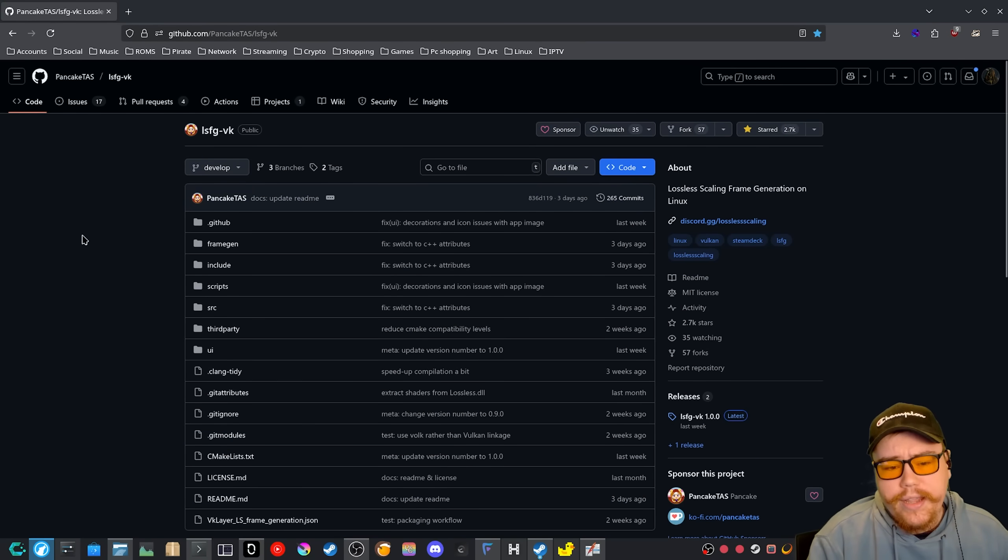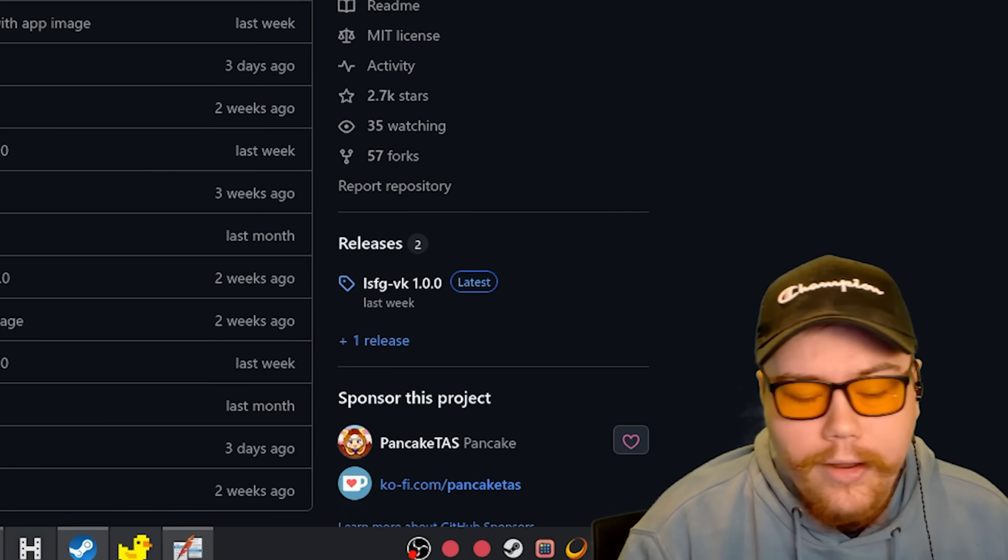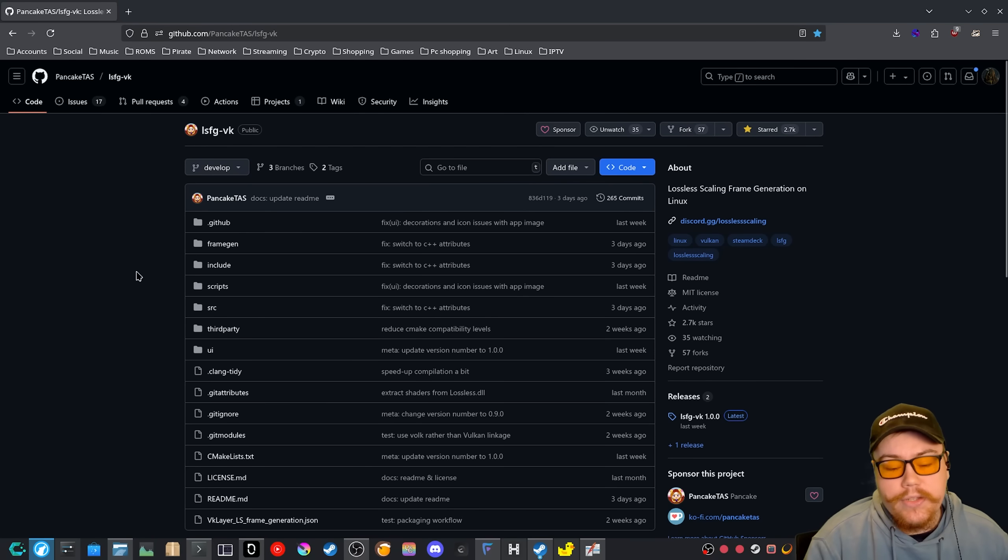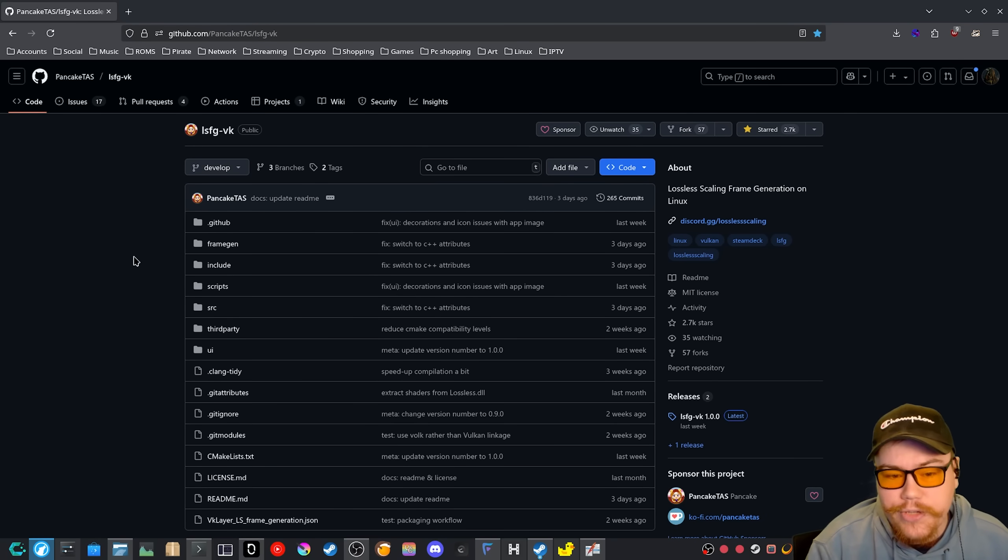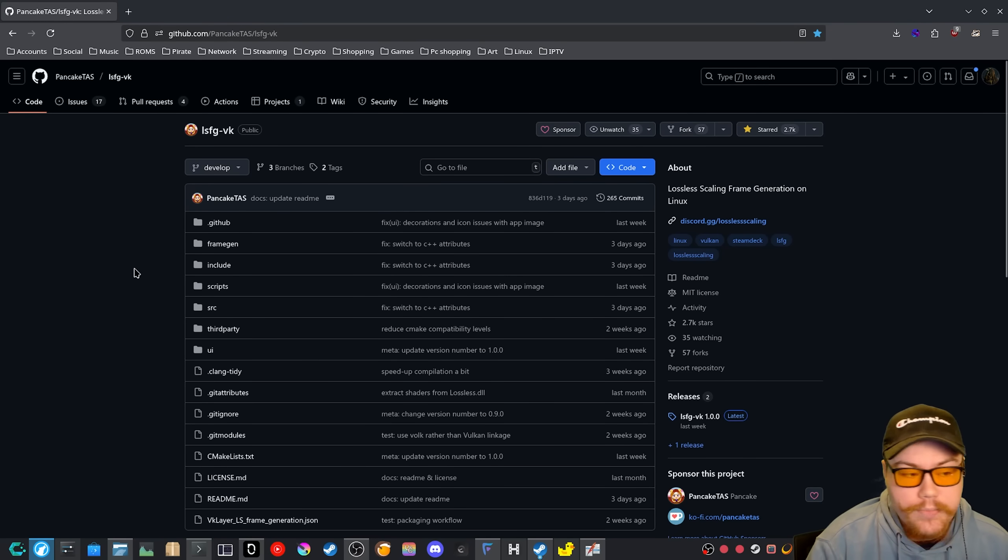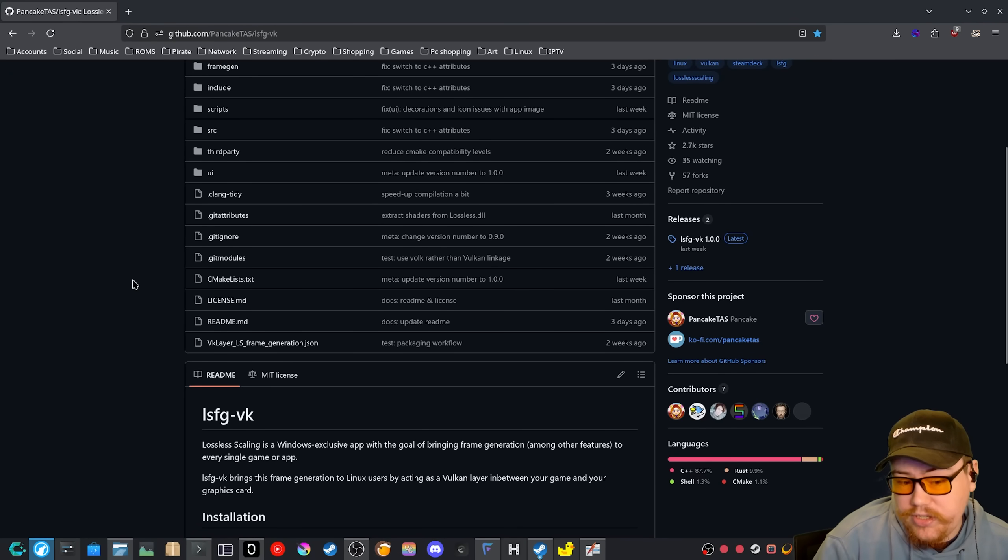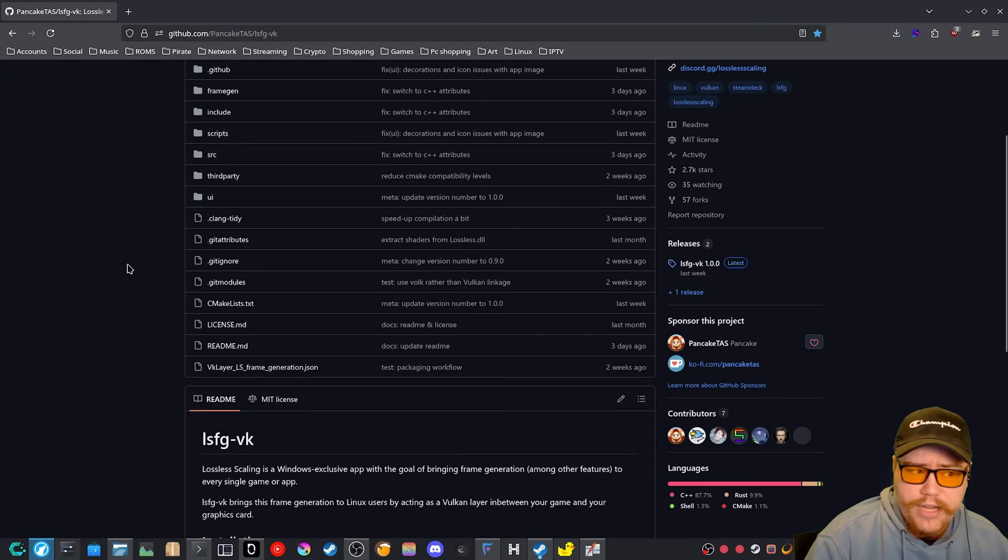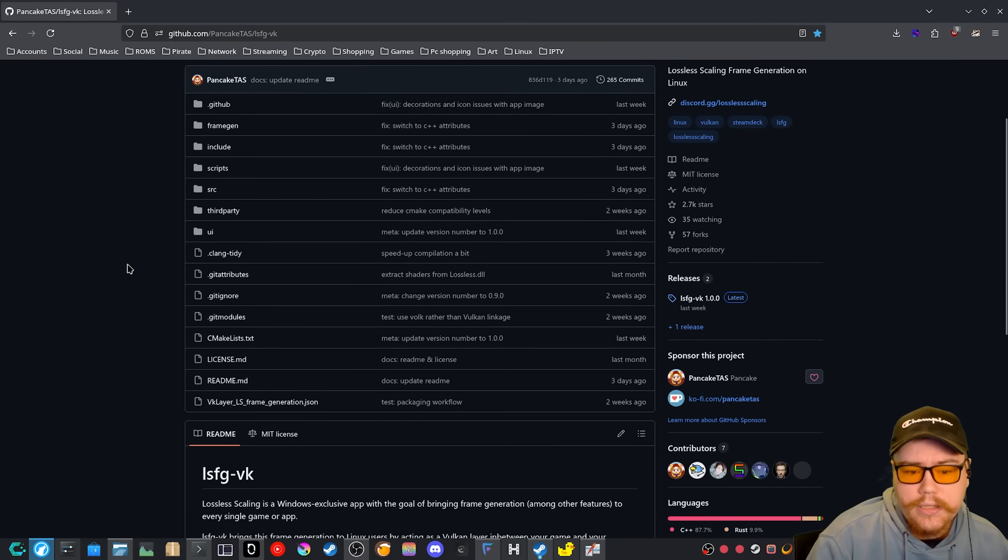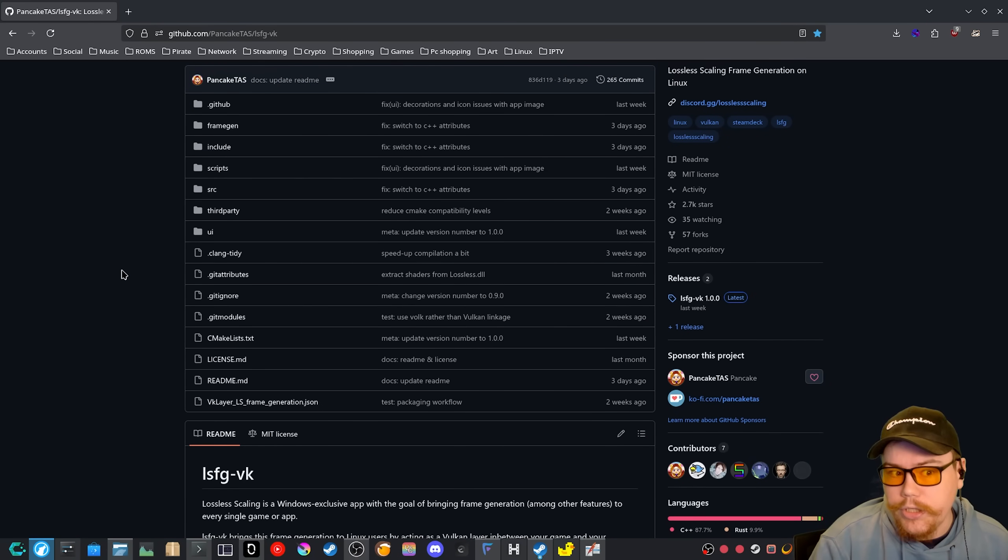Now I would say, and a hundred percent, I would say, please donate to Pancake because this person is working their butt off, I would say, trying to get this to work better and better. And there's many other contributors as well. There's only seven, actually seven contributors in this project, which is quite small. I would say for such a project that is doing something that is pretty important for a lot of Linux users.